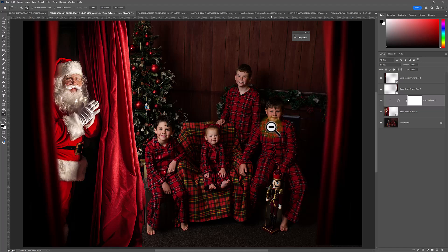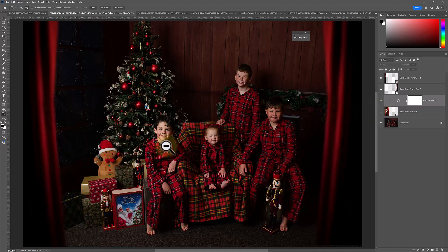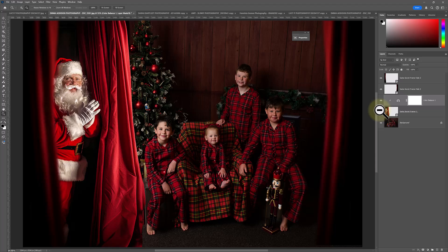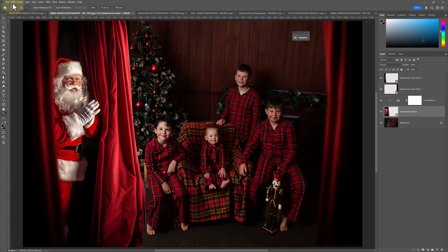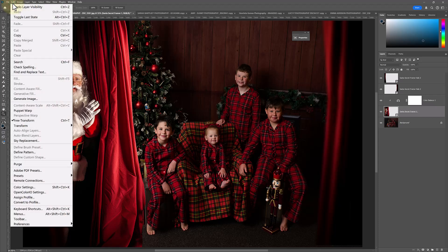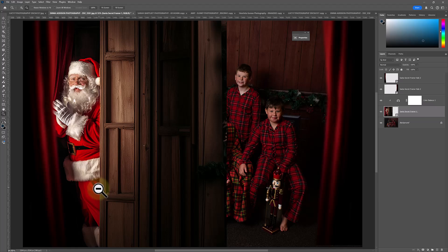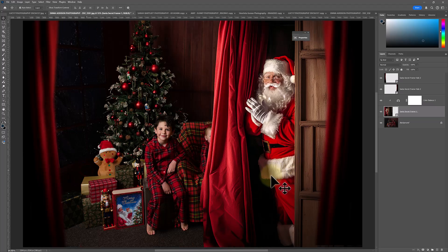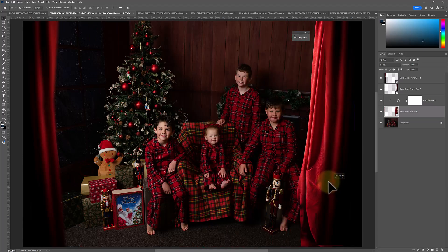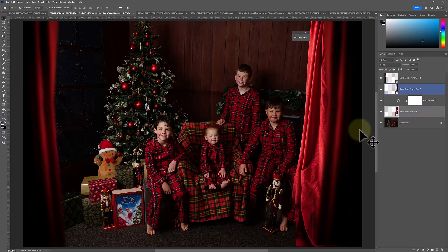One thing you'll notice as well, if you've got keen eyes, is the light in our image is coming from the left. The light for Santa is actually coming from the right, so we're going to need to flip Santa. Select the Santa layer, come up to Edit, Transform, Flip Horizontal. And now we've flipped him. So let's move him over to the other side of our image.